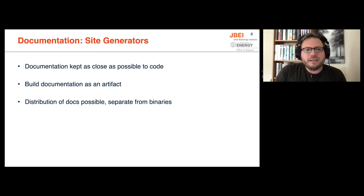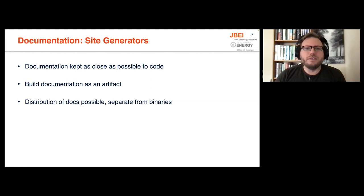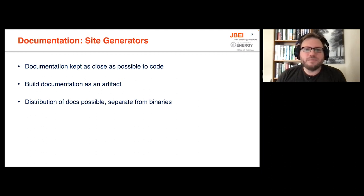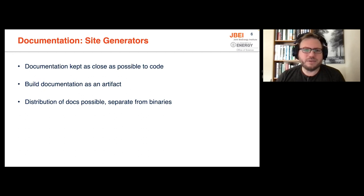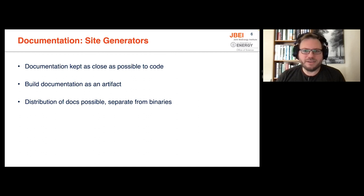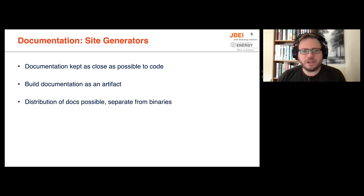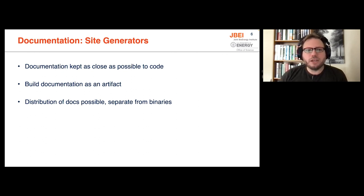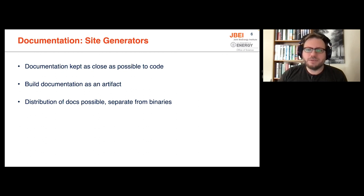And then there are site generators. So site generators build documentation from code. There were two really great talks in the last two PyCons about using site generators that I had in my original version of this talk, but are not in this version of the slides, but I do have a repo with links to those talks on GitHub that I will provide either in the description or later at the end of the talk. Site generators are great because you can keep documentation as close to the code as possible. It's literally right there in with the code. It also allows you to build documentation as a separate artifact to ship and deploy so others can view that documentation without having to dig through source directories.